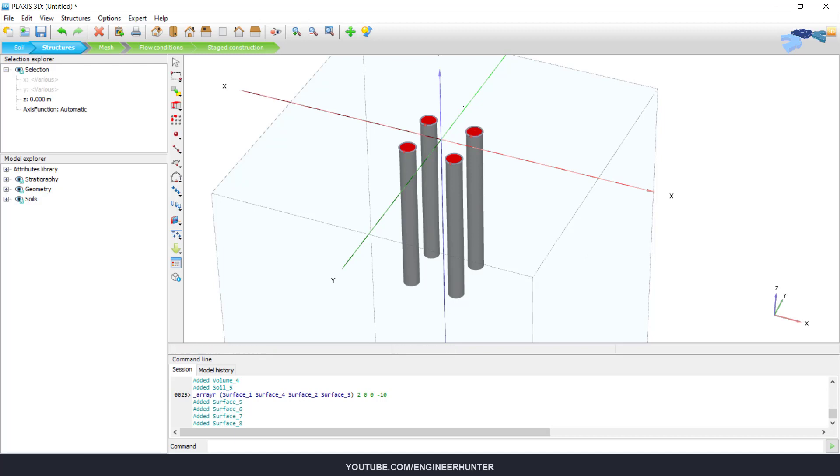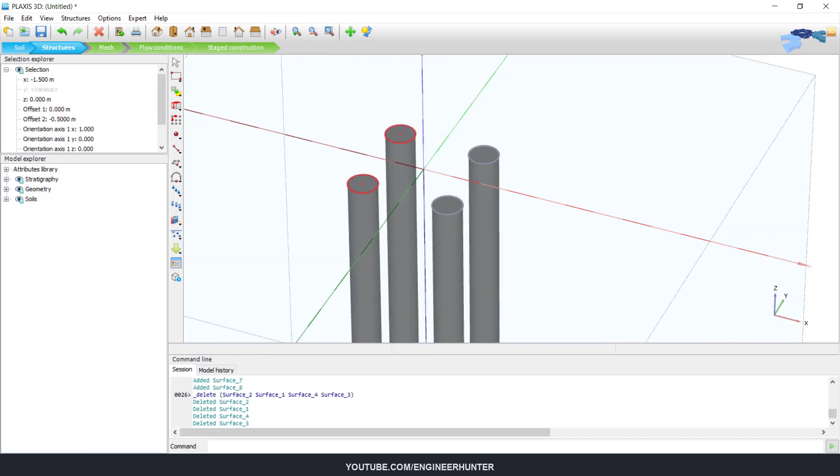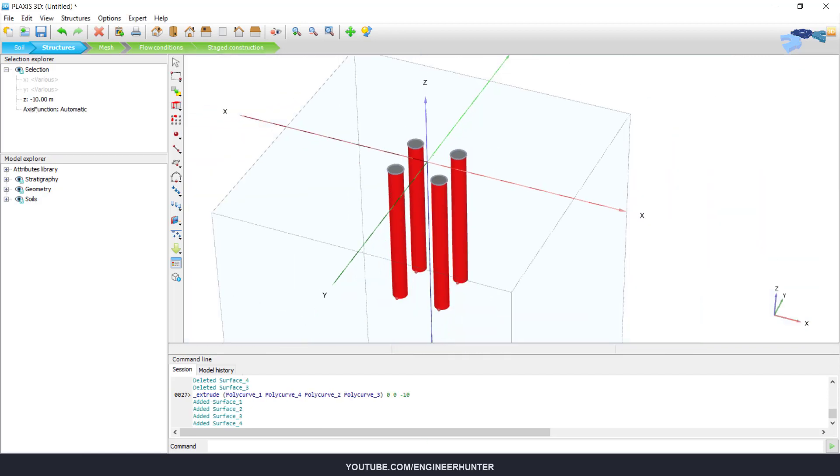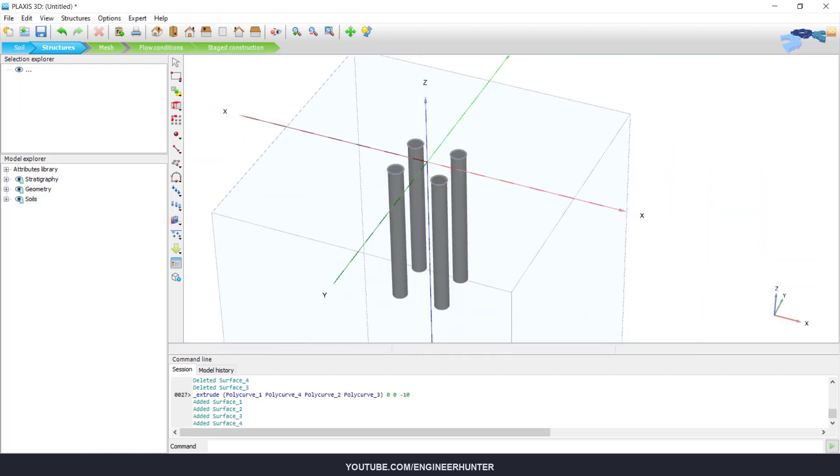So we can delete these surfaces. Next, I will extrude these poly curves because I want to create a surface around the pile so that we can create the interfaces also.